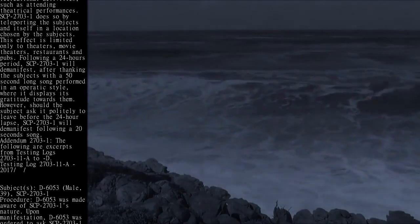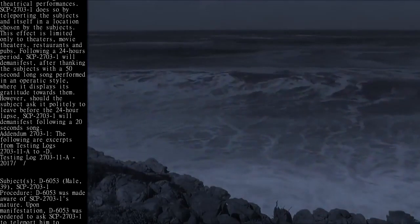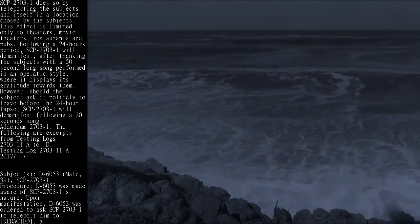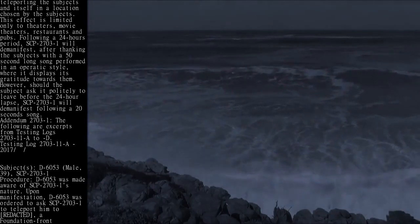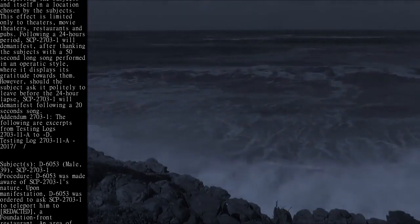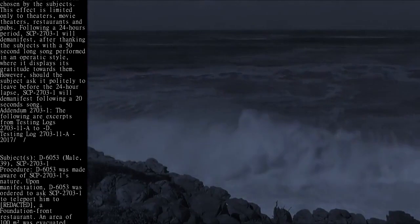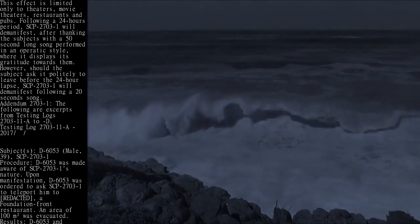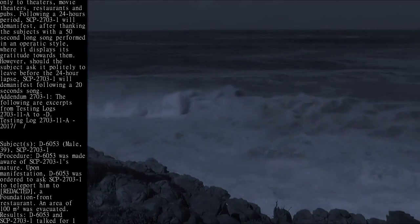Subject: D-6053, male, 39, SCP-2703-1. Procedure: D-6053 was made aware of SCP-2703-1's nature.